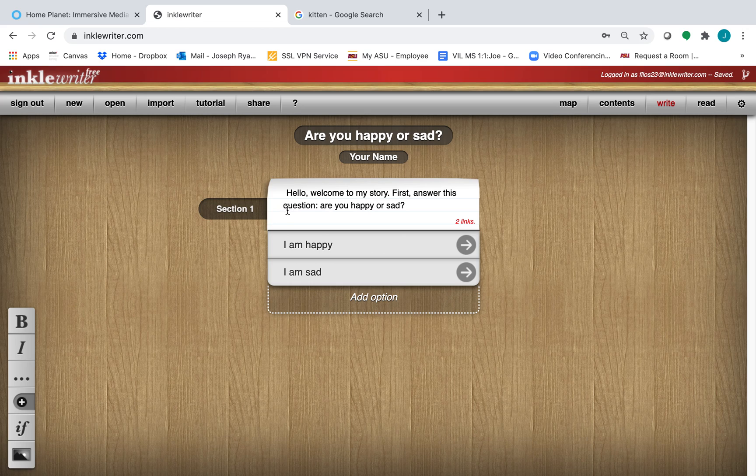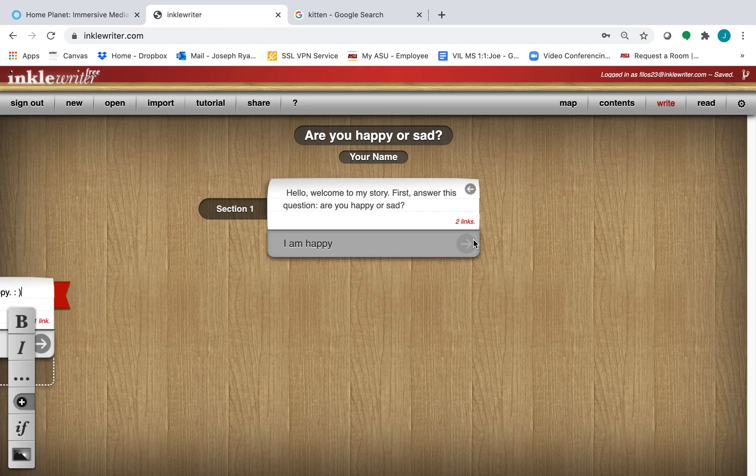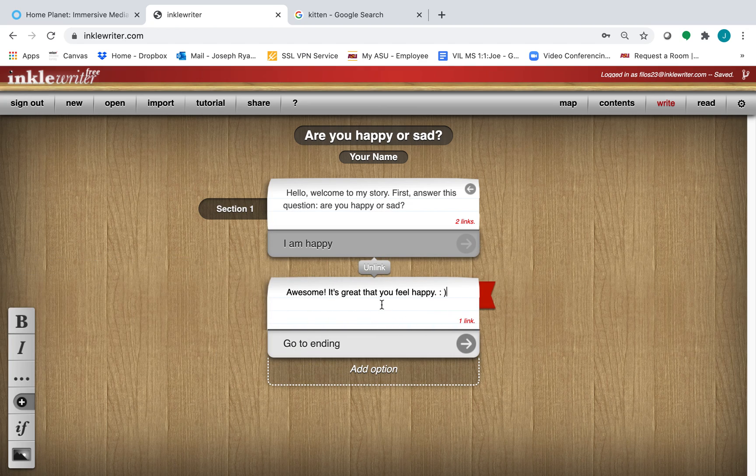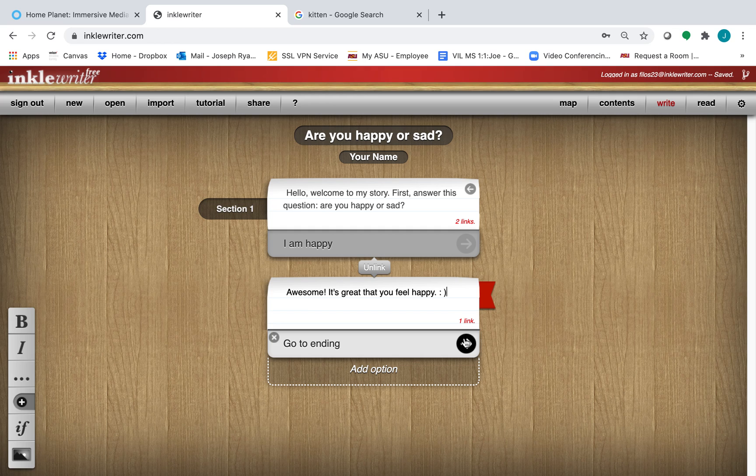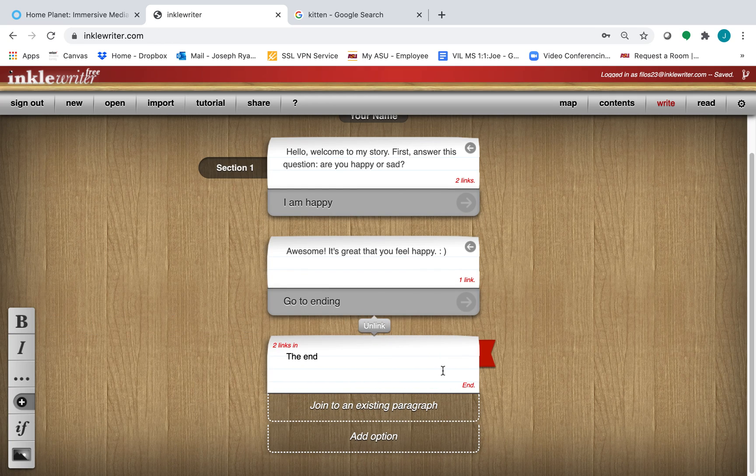Your first question, hello, welcome to my story. First answer this question, are you happy or are you sad? They have two choices, I am happy. Awesome, it's great that you feel happy. That takes them to the end.